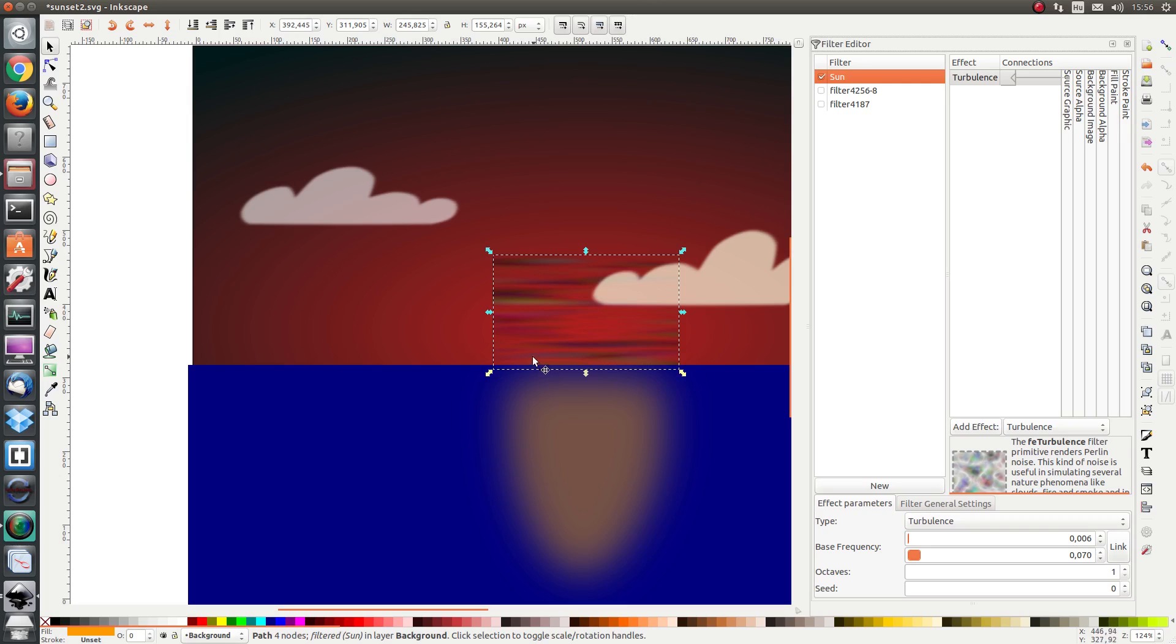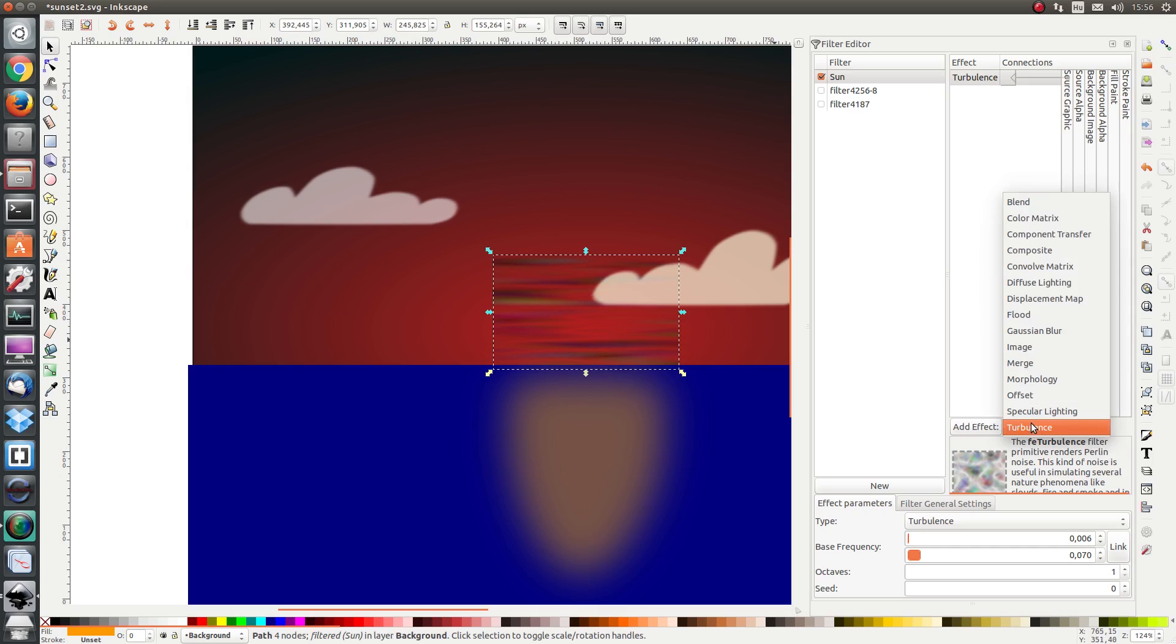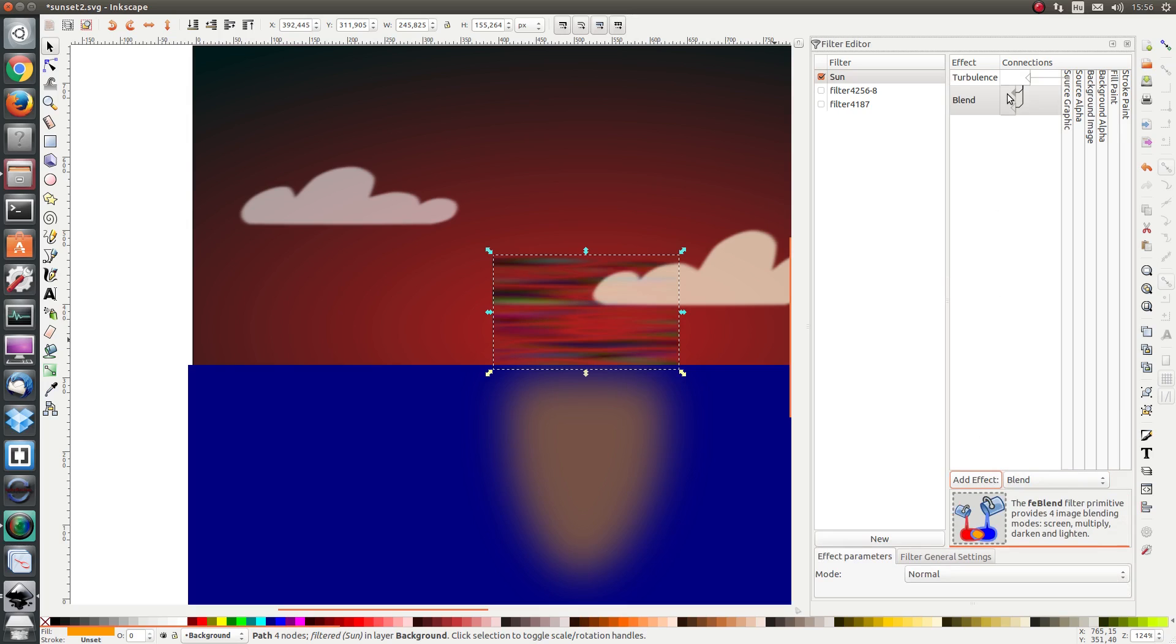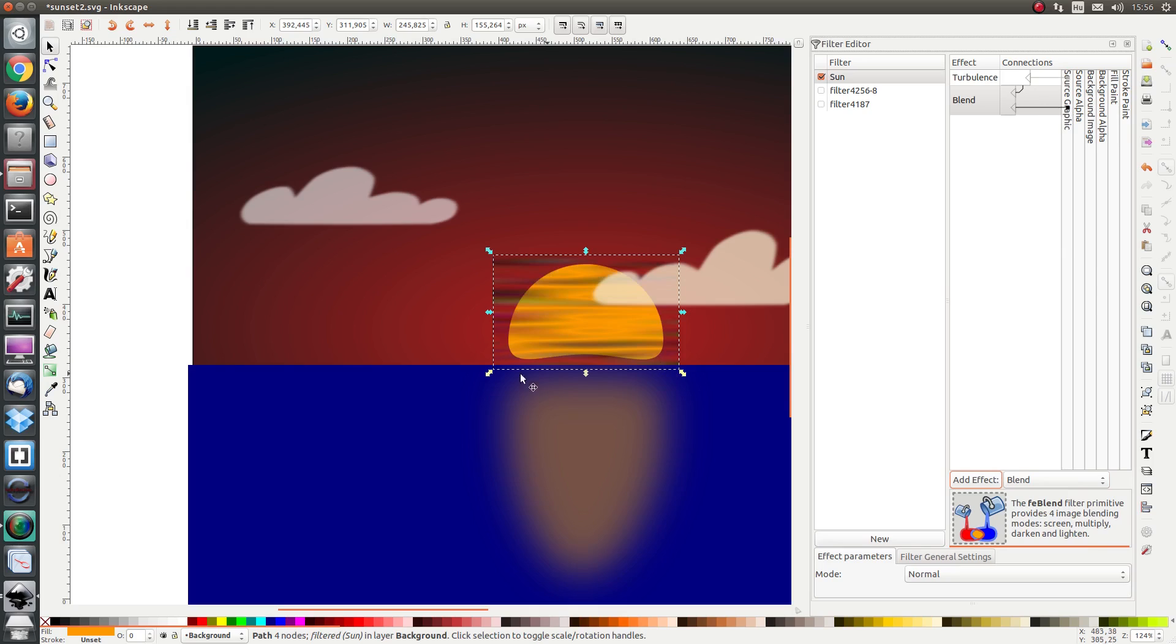We want our Sun shape back and we want the turbulent superimposed on top of the Sun. So we're going to go to blend and we're going to click on add effect. And as our first input we want the turbulence and as the second input to the blend we want the original shape, the source graphic. Because the turbulence is quite transparent we can now see the Sun quite clearly underneath the turbulence.